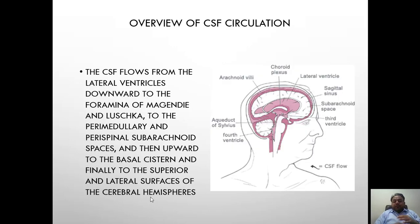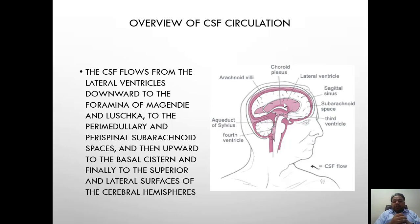CSF is produced in the choroid plexus of the lateral ventricles and then is circulated to the third ventricle, to the fourth ventricle, through two different foramina, and then to the subarachnoid space as well.